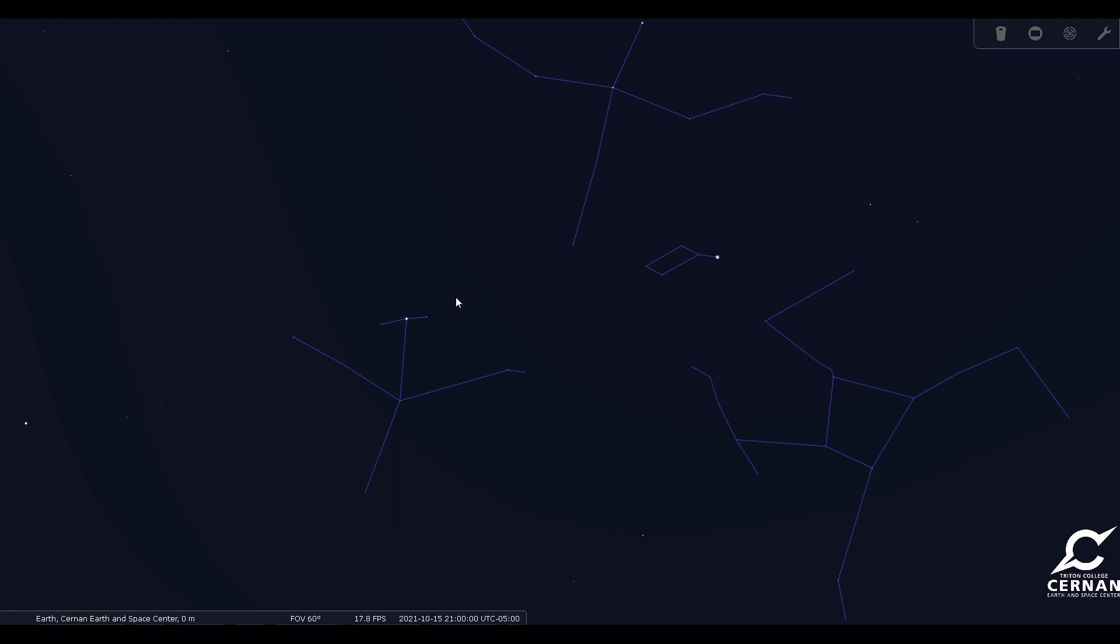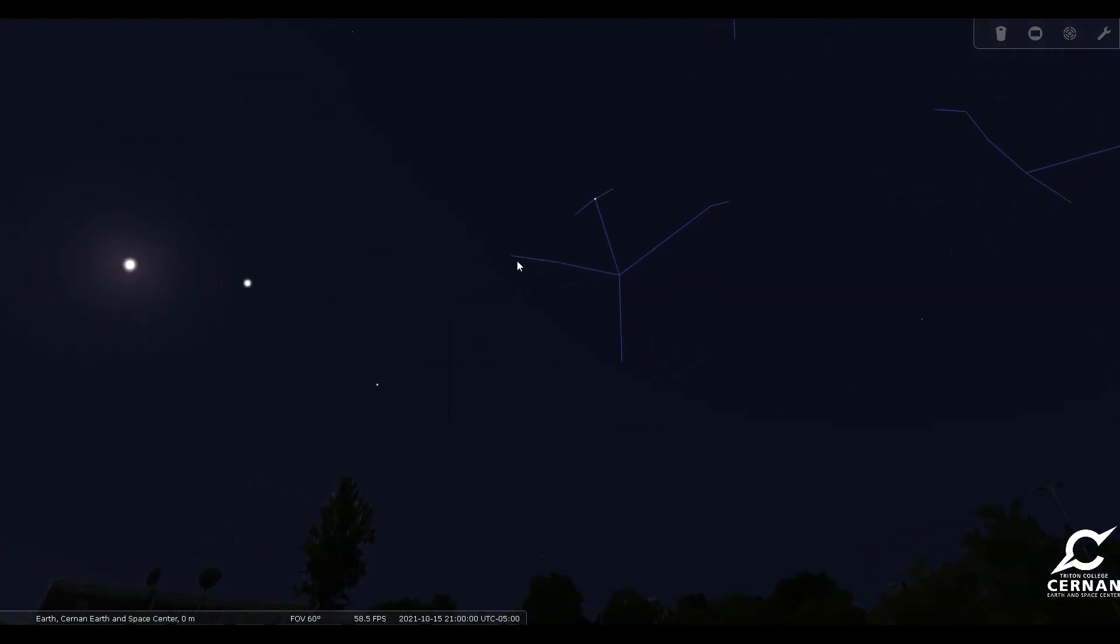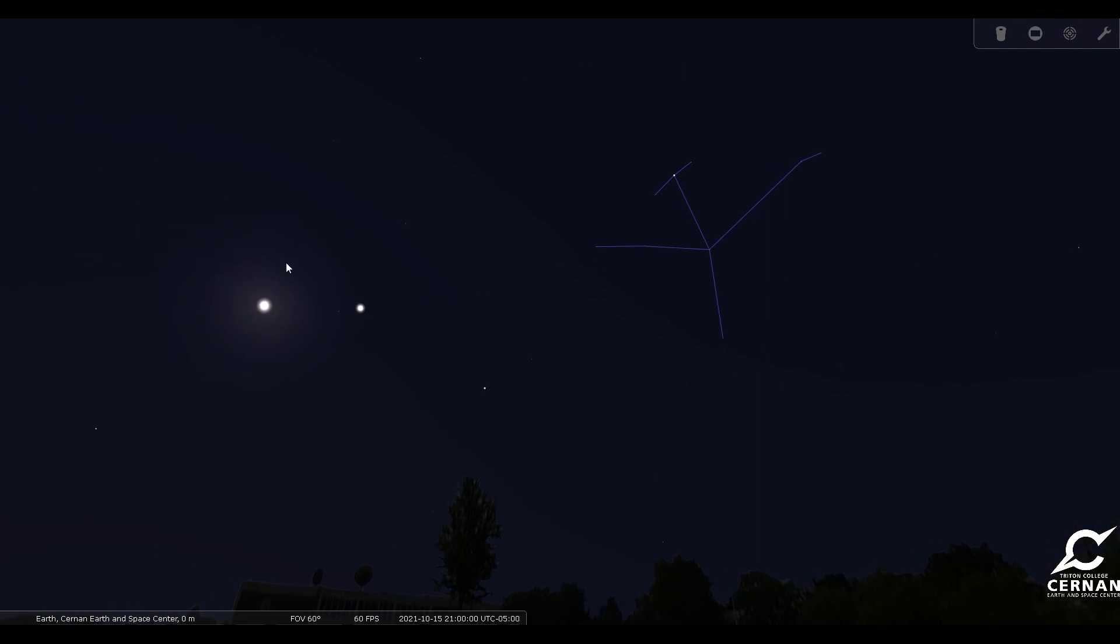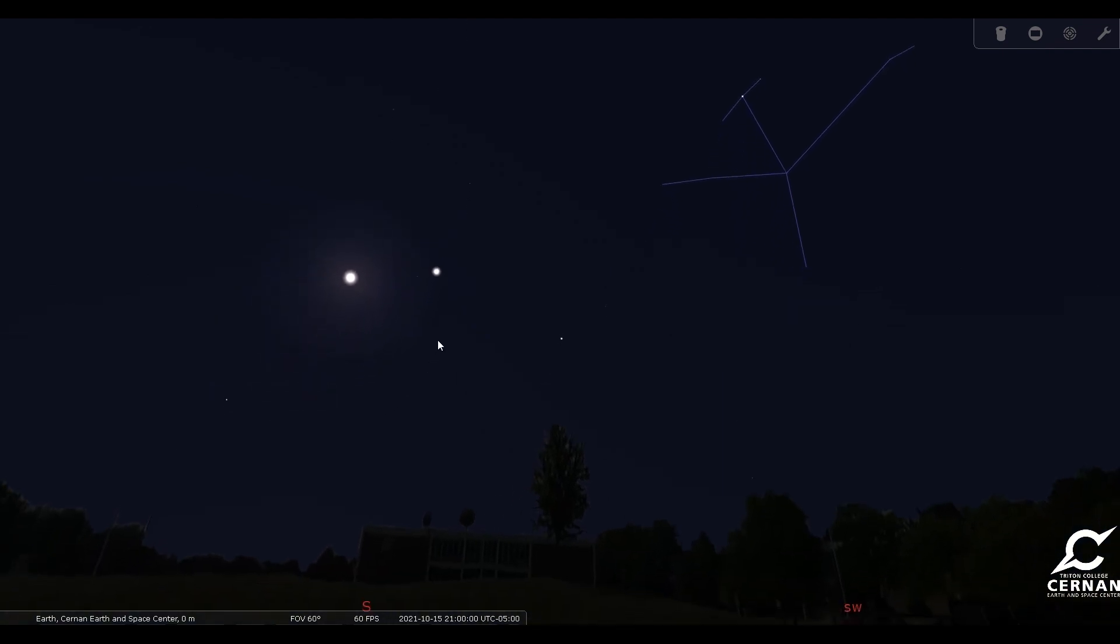If we continue working our way towards the southern part of the skies, then we'll see some pretty cool things. We have a nice bright moon here on October 15th, but right next to that moon, we have a very bright object, and that is the planet Jupiter, and not too far away from that is the planet Saturn.